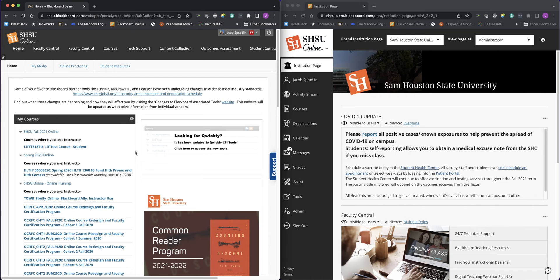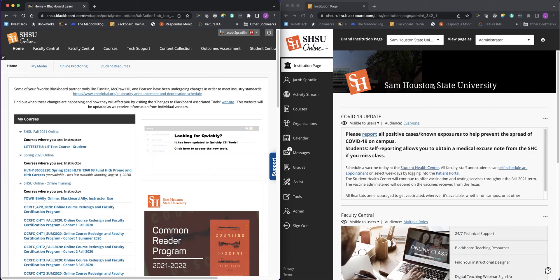To the right here is the Ultra Base navigation coming this summer, no later than May 23rd, 2022. On the right, you will notice that it has the My Institution page. That is the landing page, the place you will first come to upon logging into Blackboard.